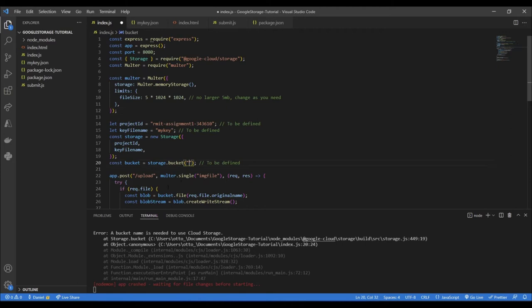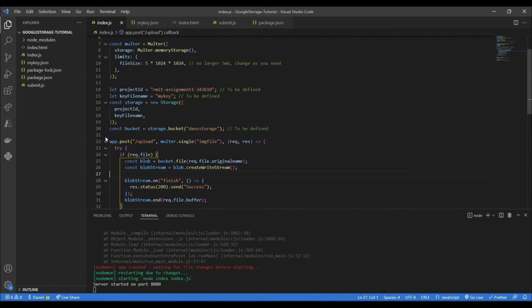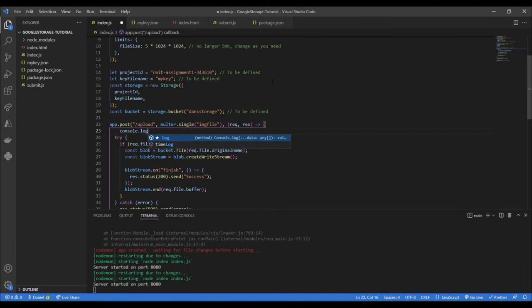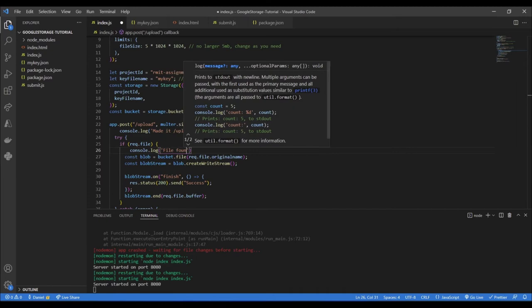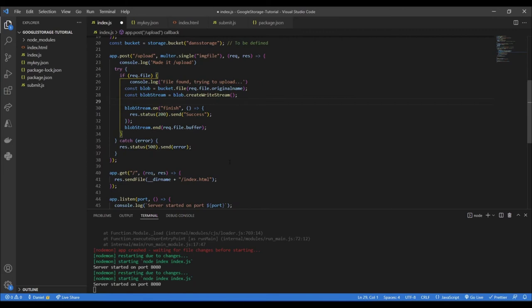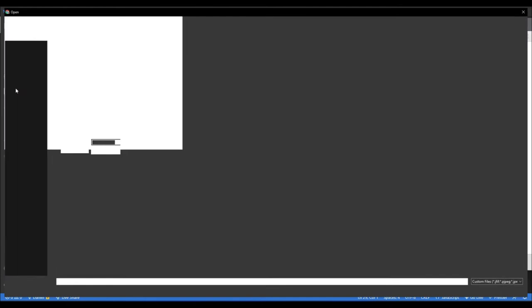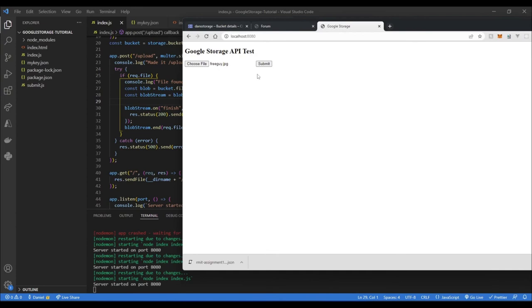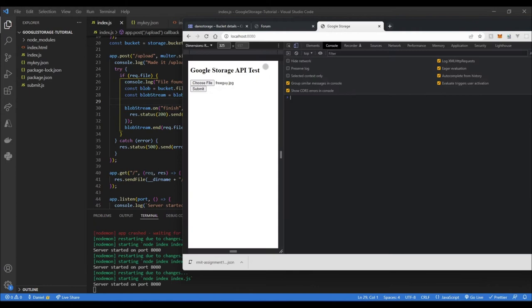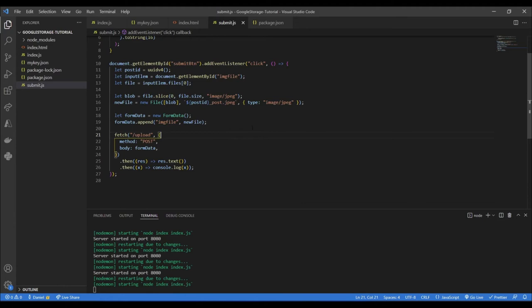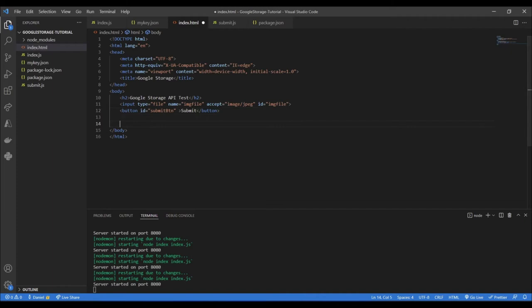Let me save everything and try to upload something from our index.html form. I'll add a console.log to confirm we're hitting the upload route and that a file was found. Going back to the front end and refreshing — I choose an image and hit submit, but nothing seems to happen. I realize we haven't even referenced our client-side JavaScript in the HTML, so I'll add a script tag pointing to submit.js.